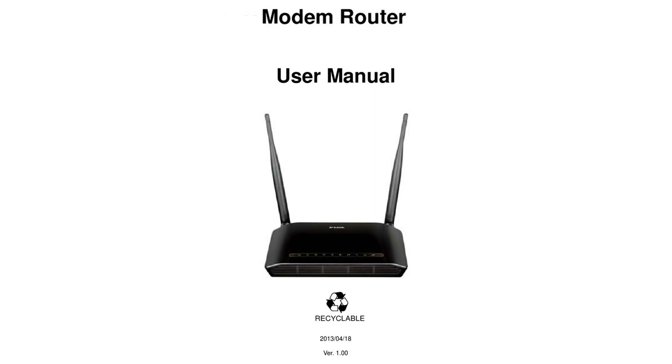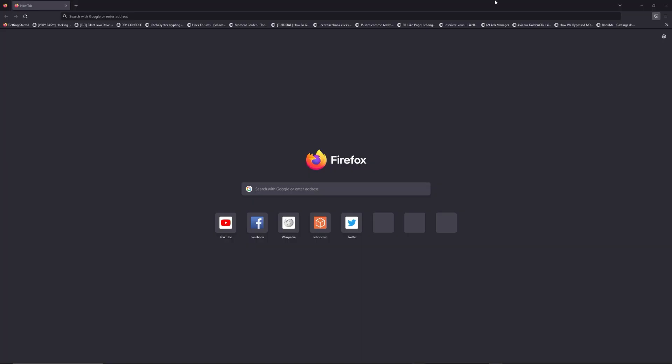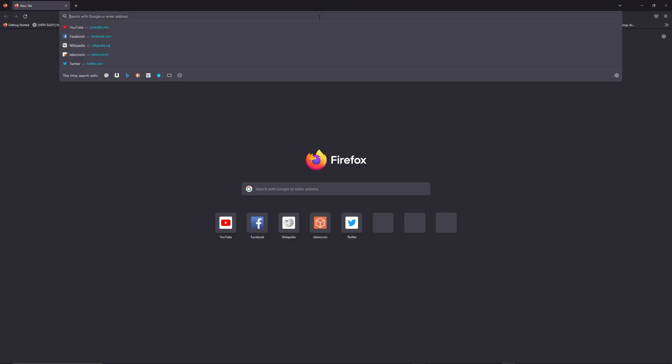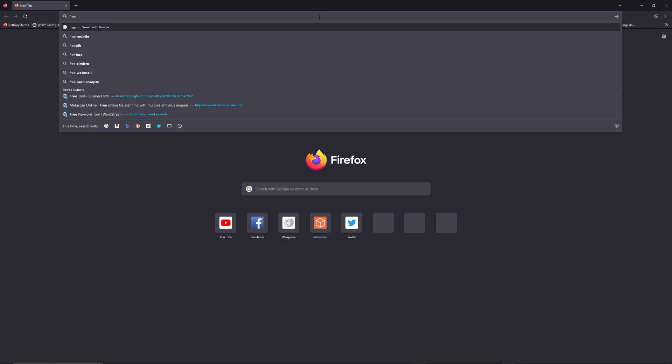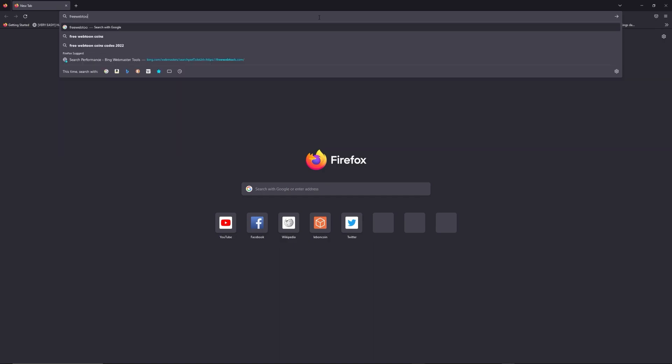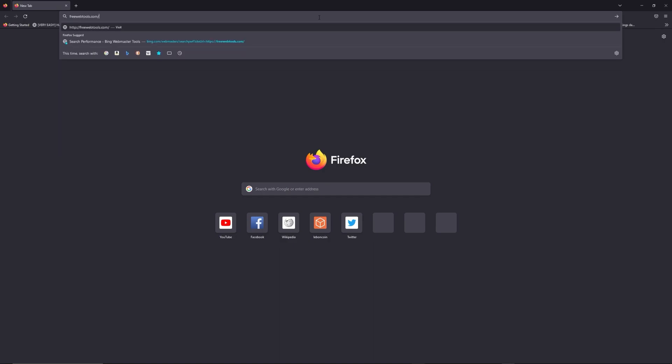First, you can find the default login IP address like 192.168.1.1 behind your router, and sometimes you can find login credentials at the same place. You can access freewebtools.com slash your IP address. I put the link in description to try to find your default credentials thanks to the brand and model of your router.